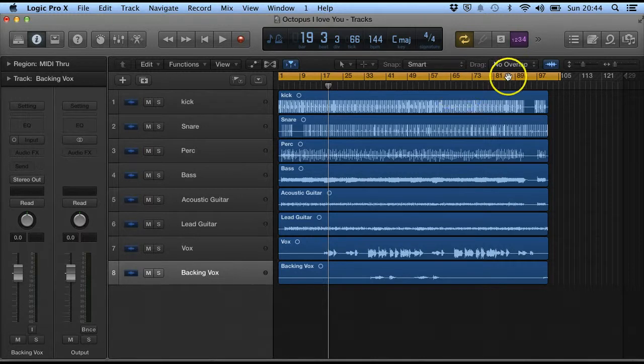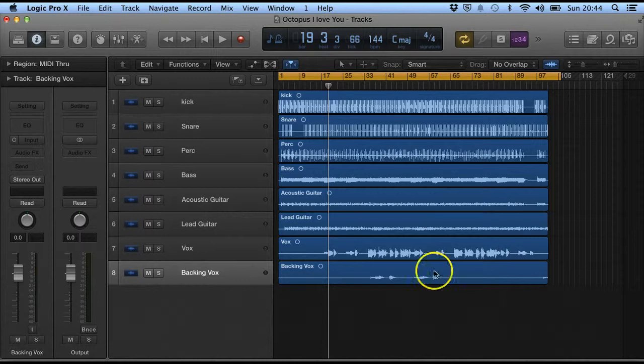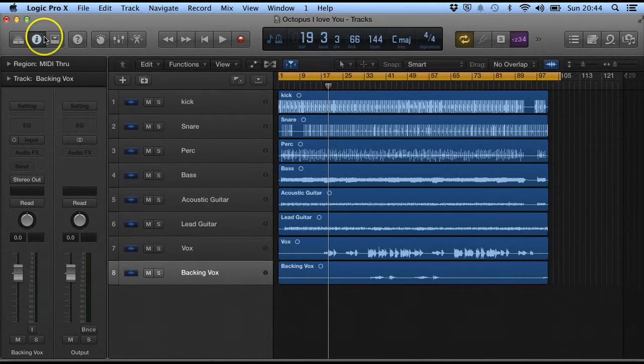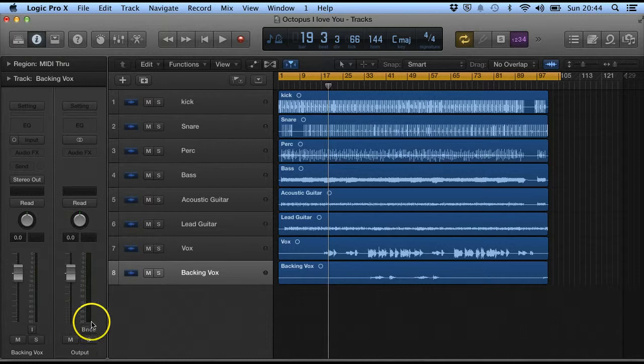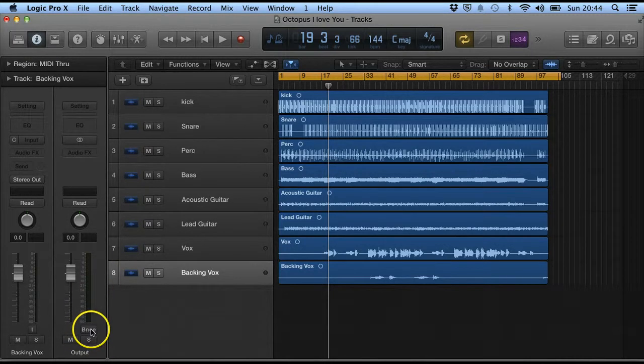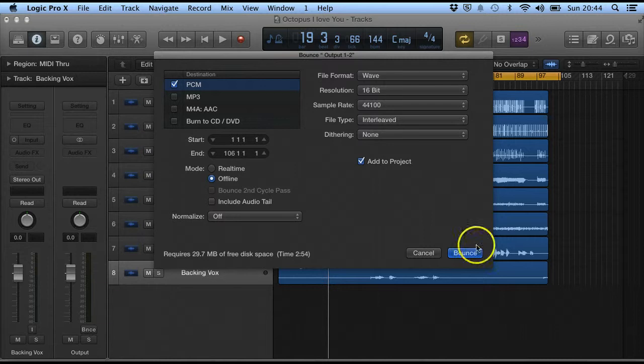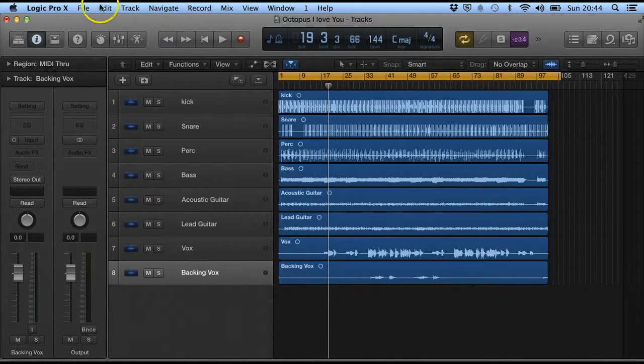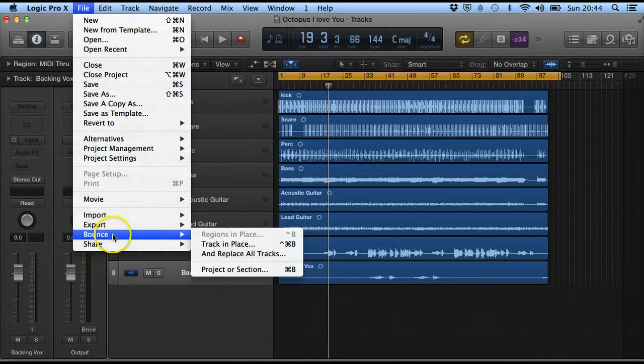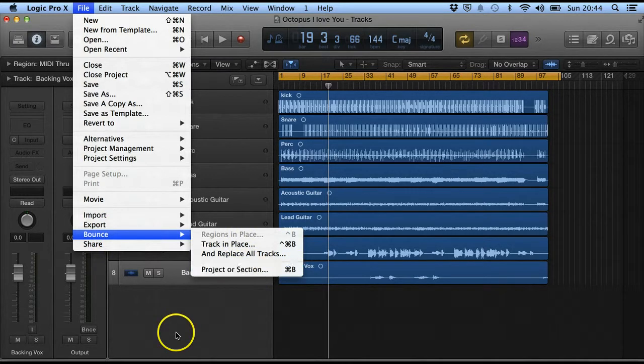So if we select the range that we want our track to be mixed down to, we could either press this if we open up the inspector and look at the output channel. We could either press the bounce button there or there is another way of doing that and that's if you go to file and then bounce, bounce project or selection.